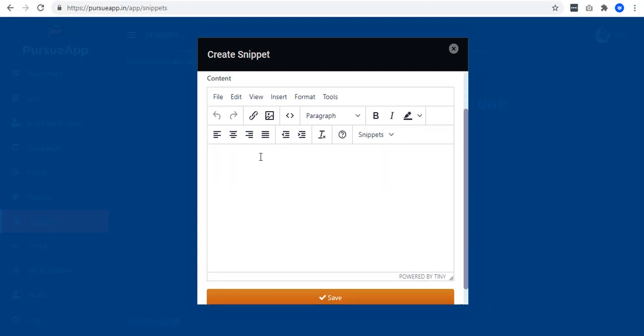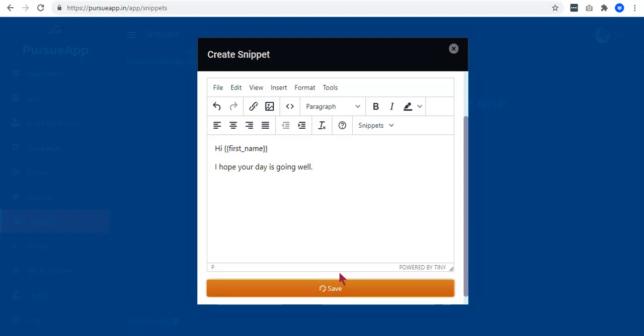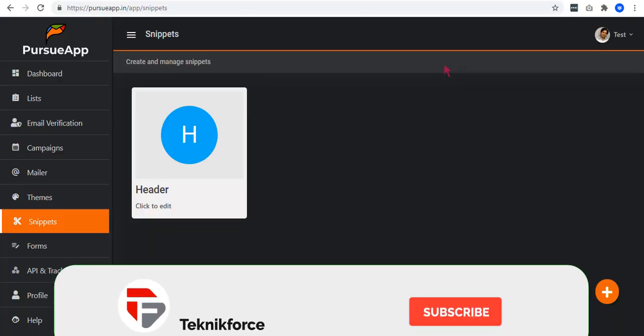Enter your content. Let us have hi and then a specific merge tag you want to use. For example, first name. So hi with a merge tag first name, and let us put some introduction. I hope your day is going well. When everything's done, click on Save.